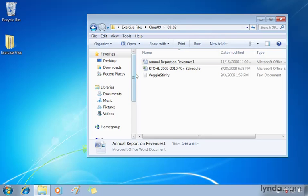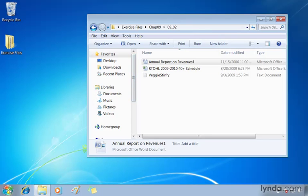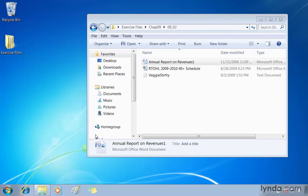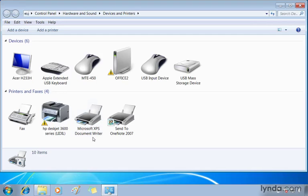That's from your devices and printers. Select the Windows orb and choose devices and printers. Now here you're going to see all your devices again, including your printers.